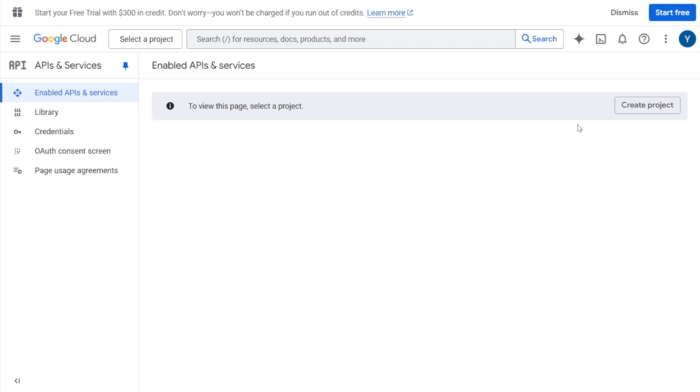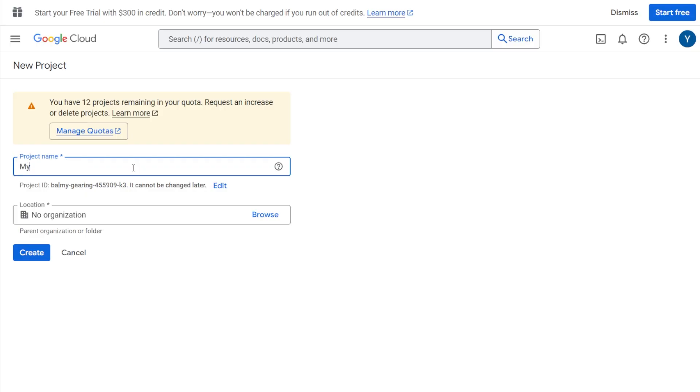Step 2. Click on the create project button. You can give your project any name you like, something easy to remember. Then click on create.